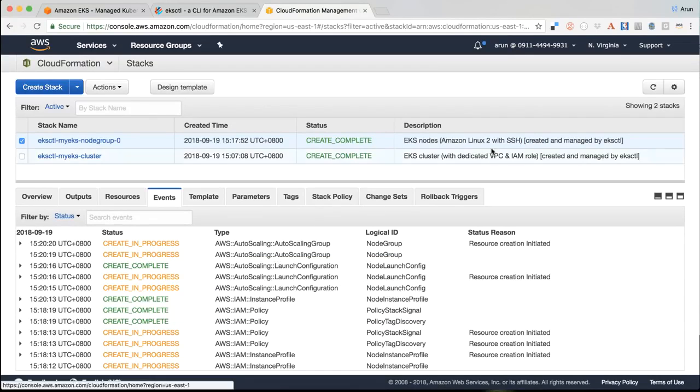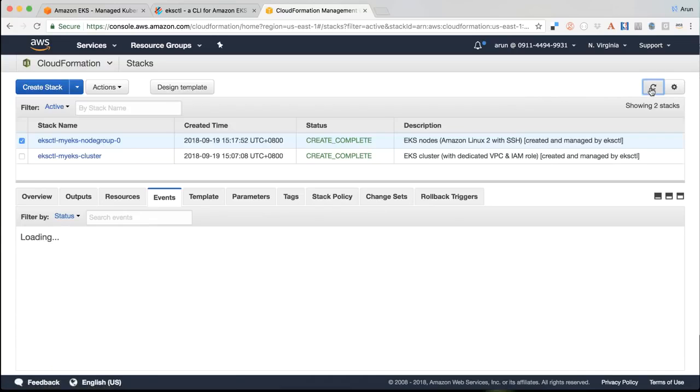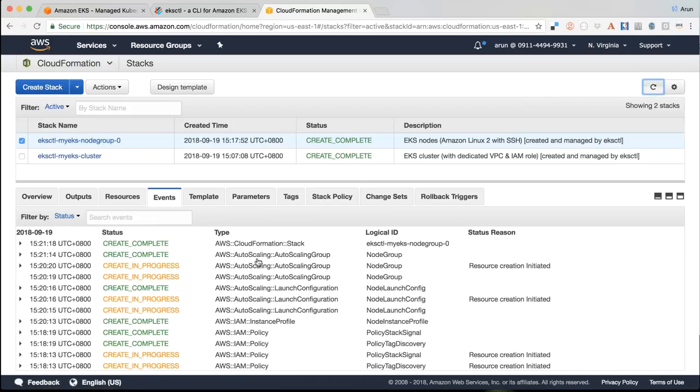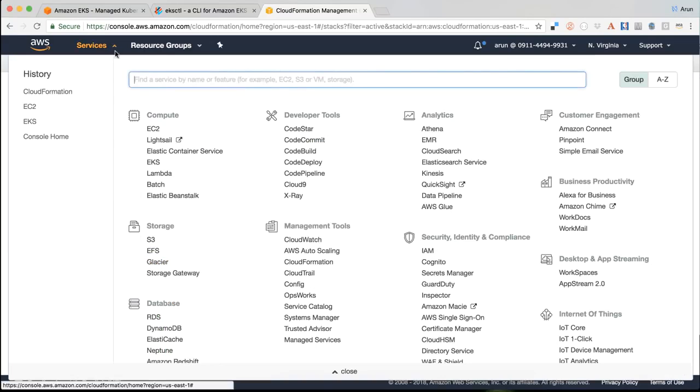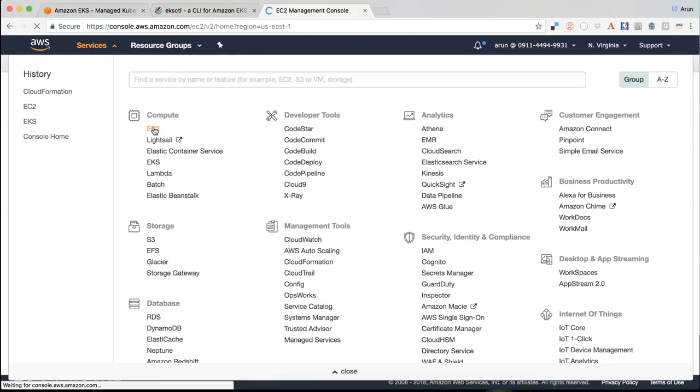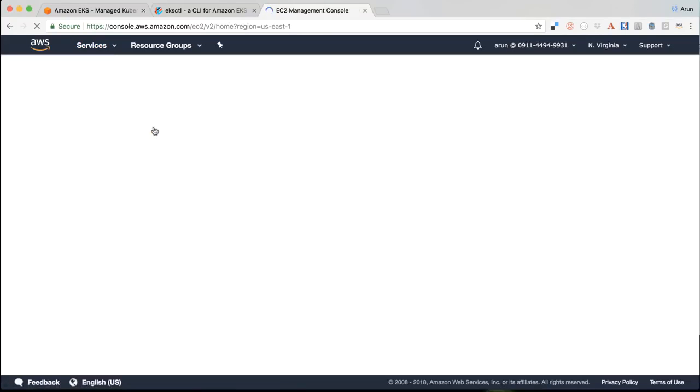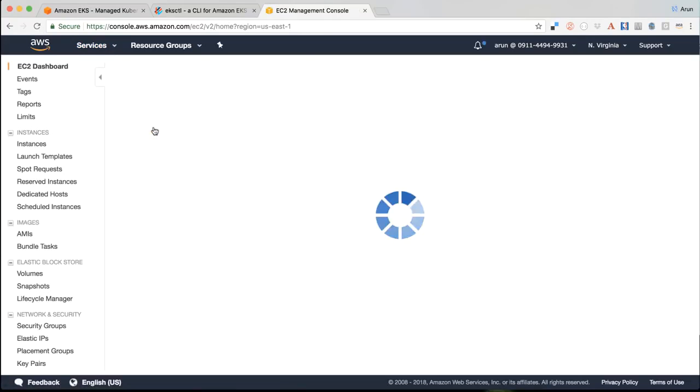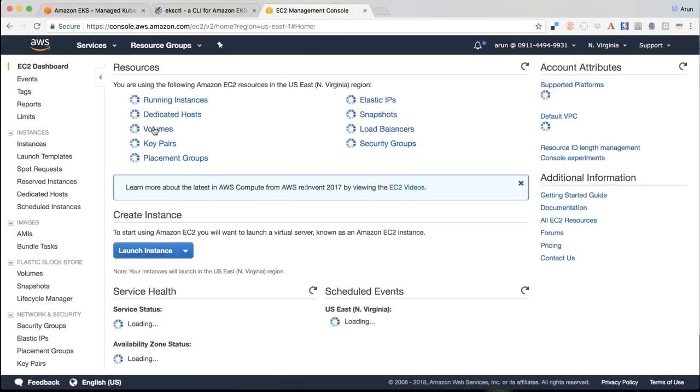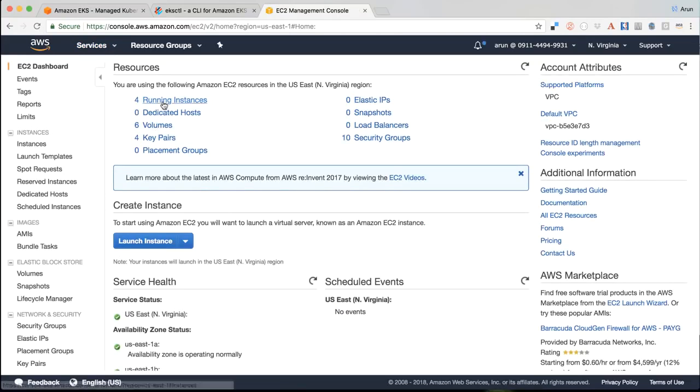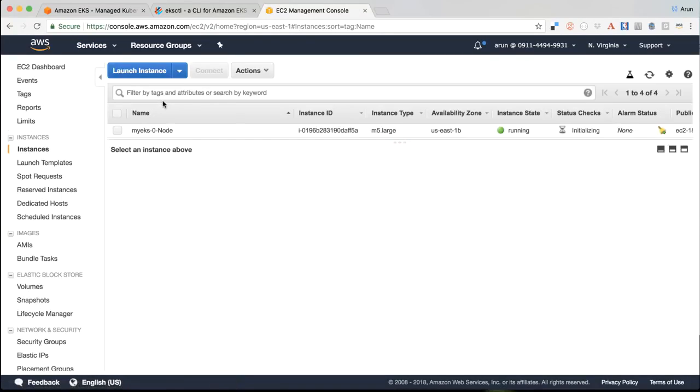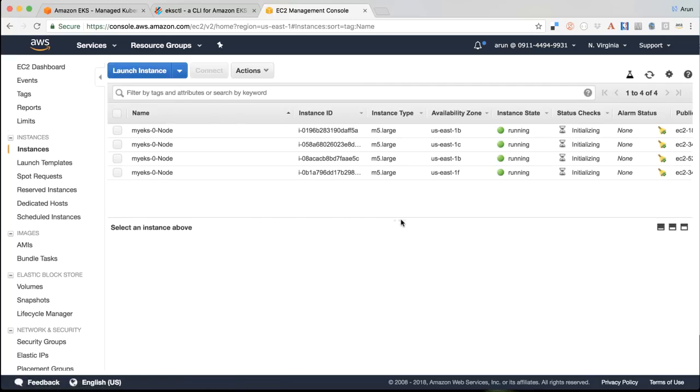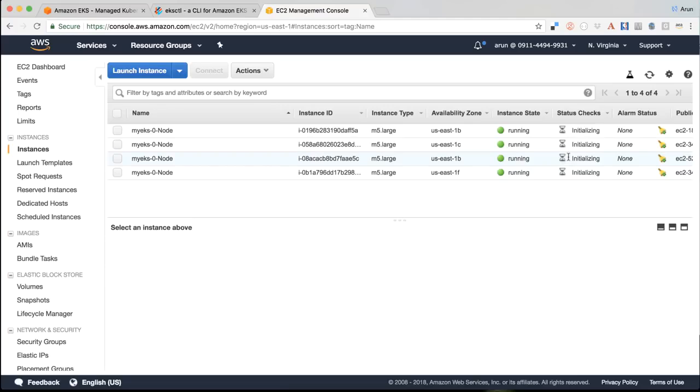And here it says create complete. So let's refresh this. We can see the node group creation has been completed. So now if I go back to my EC2 instance here, I can see my four instances are running and I can expand to see it here. And as you can see by default, it picks up M5 large instances. They're all running. They're getting initialized.